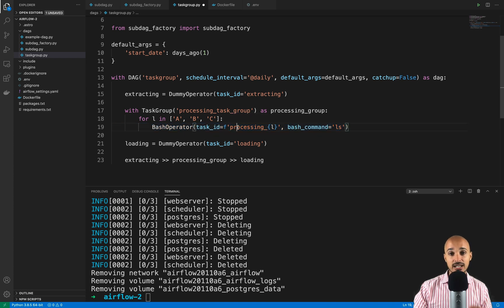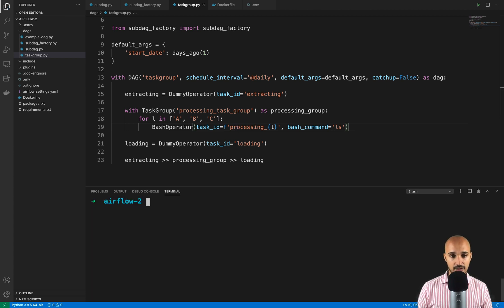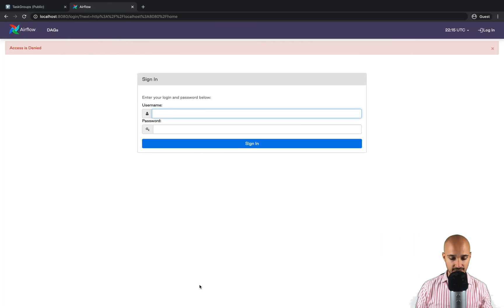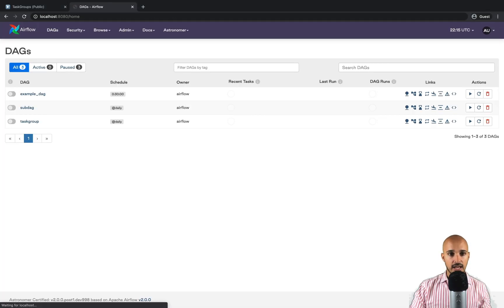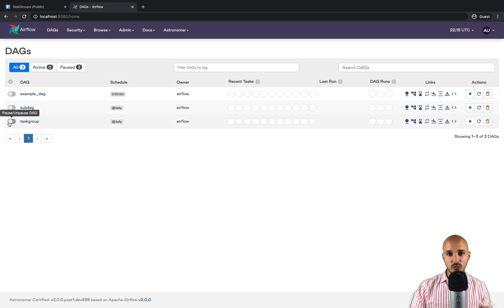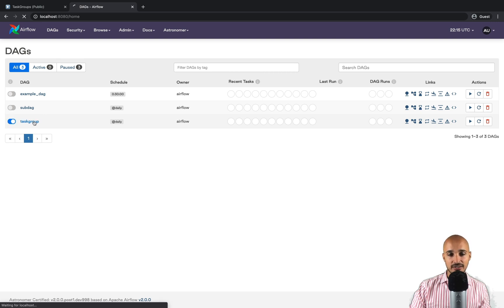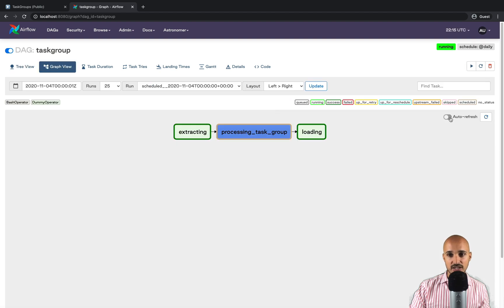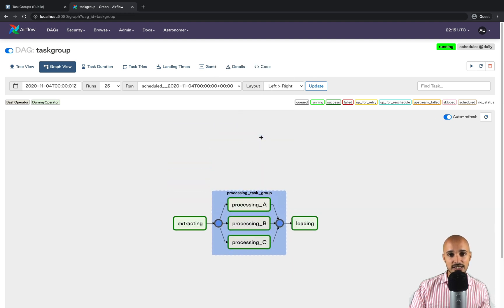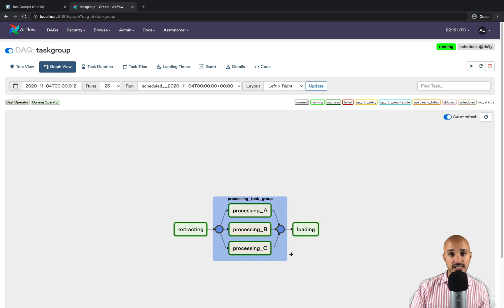Save the file, then restart Airflow with astro dev kill and astro dev start. Back in the UI, type admin/admin, and turn on the toggle for the task group. Remember we can only execute one task at a time, and with the sub DAG we had a deadlock — let's verify if we get the same behavior with task groups. Turn on the toggle, click on task group, go to graph view, and refresh. As you can see, it is already done. Click on it and you can see processing tasks A, B, and C — and we don't have any deadlock.